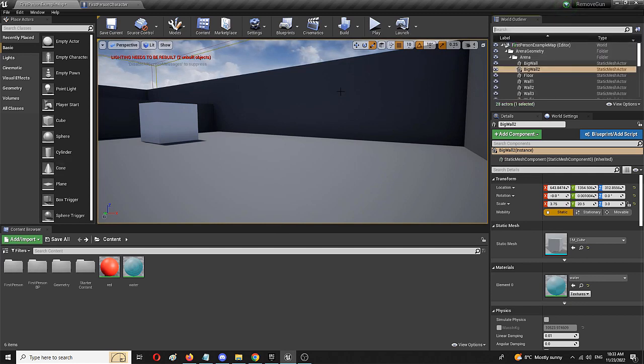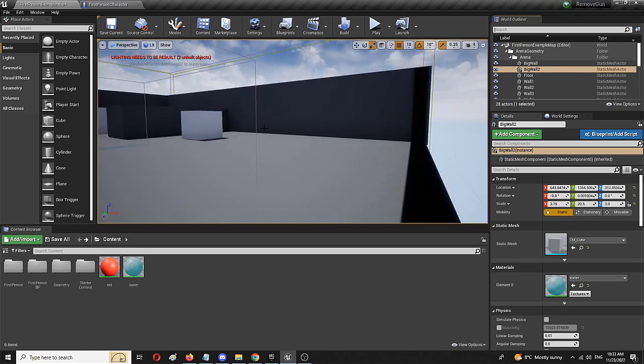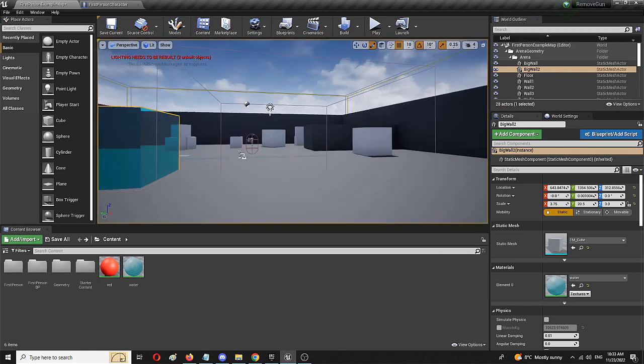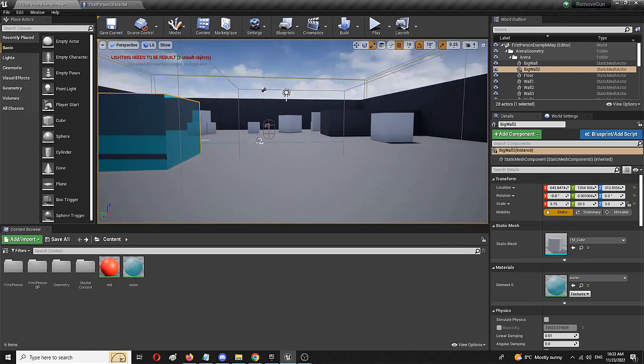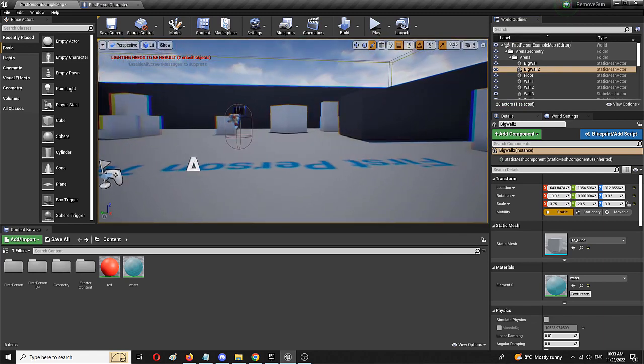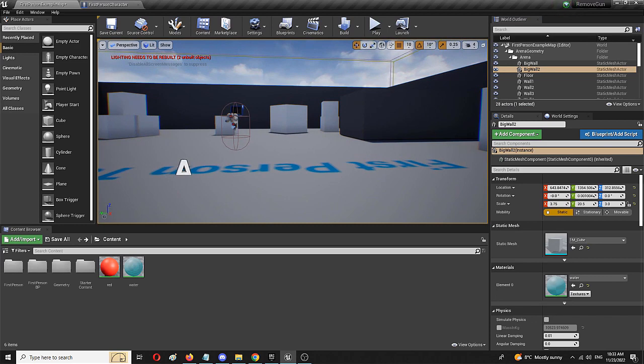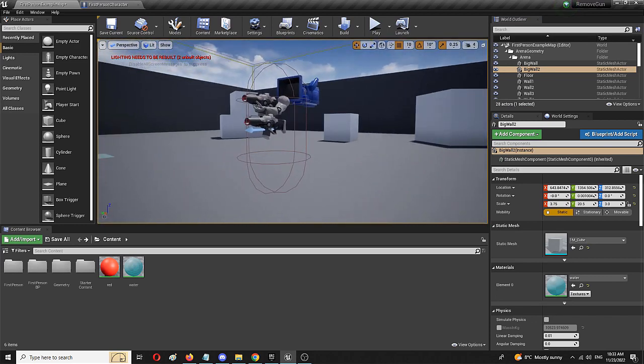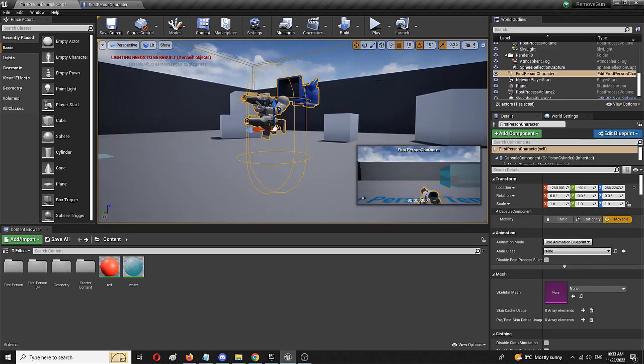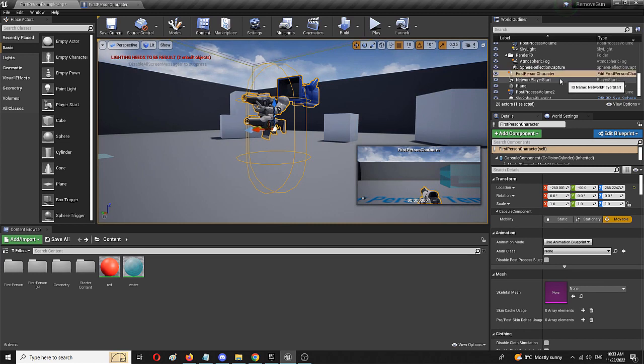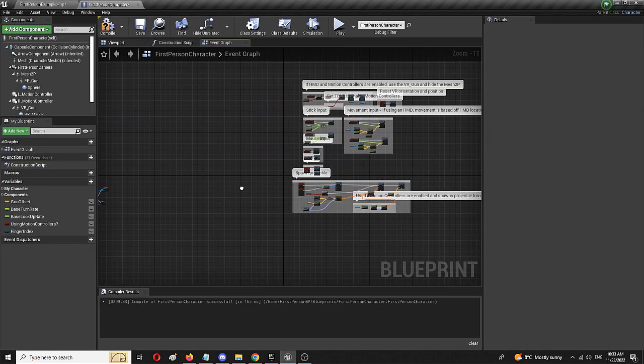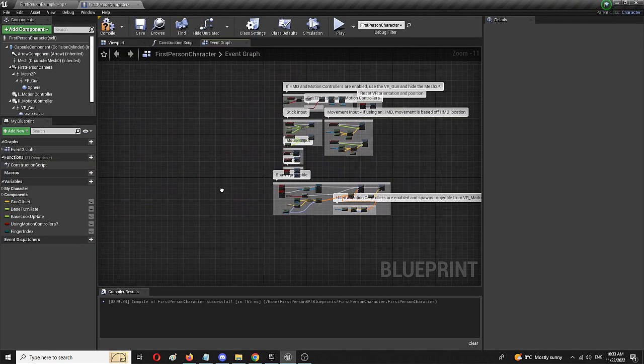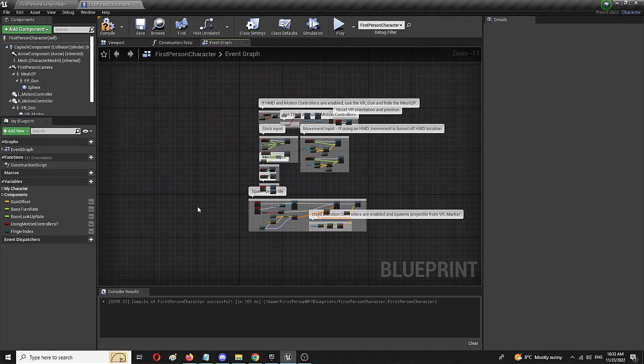As you can see, I have my first person template here and I have my character and we're going to go into the character blueprint to create the same dash structure. Find your first person character or third person character and go for edit first person character.